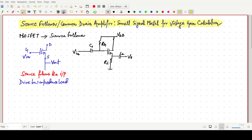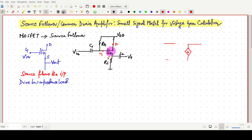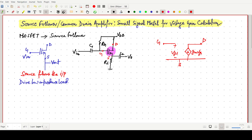We have to go for the small signal model. For the small signal model, we have to draw the equivalent circuit for this MOSFET. In this MOSFET, this terminal is drain, this one is gate, and this terminal is source. I am drawing the equivalent model of a MOSFET: gate, drain, source, and Gm·VGS, with plus-minus VGS. This is the small signal representation for the MOSFET.